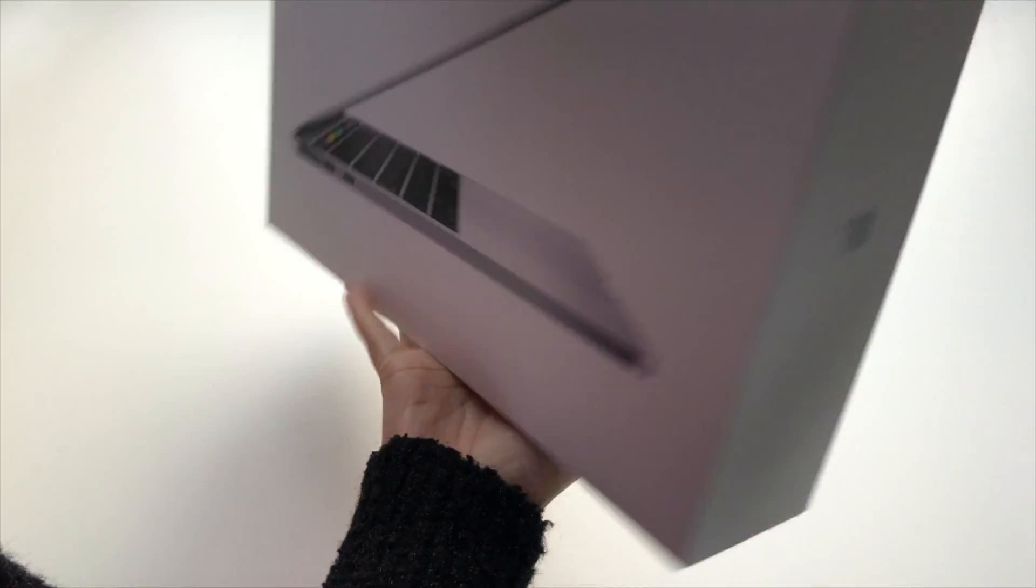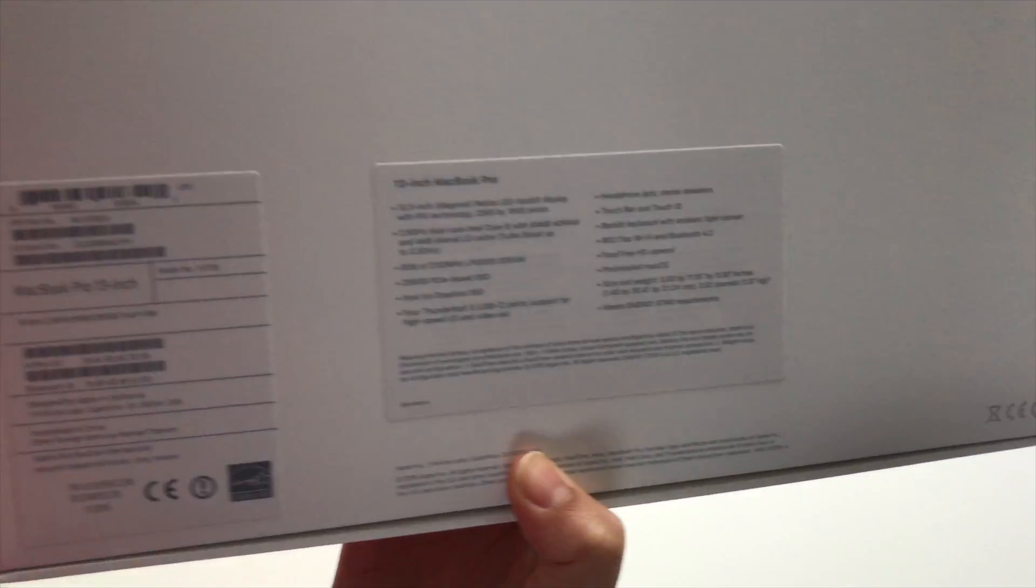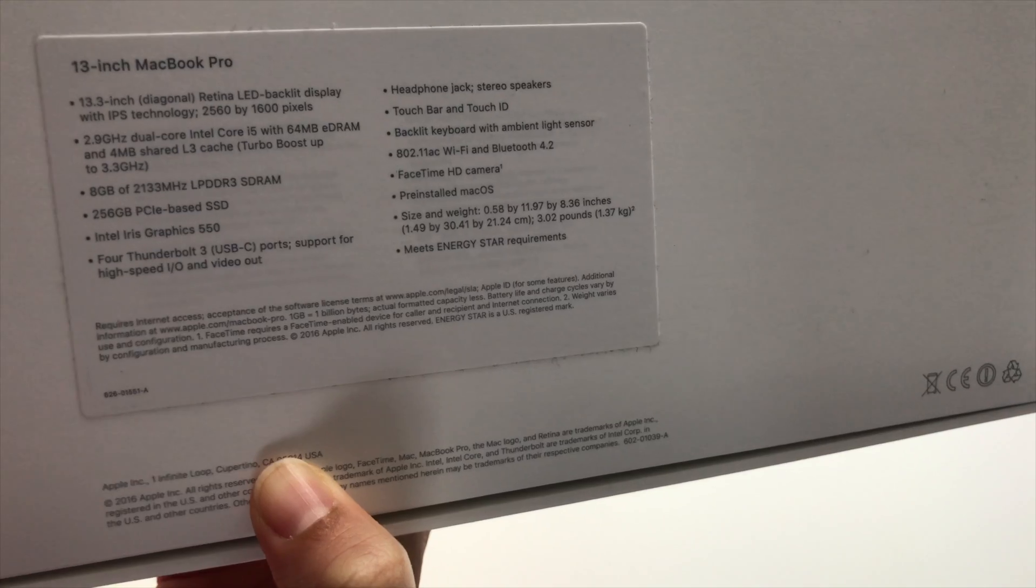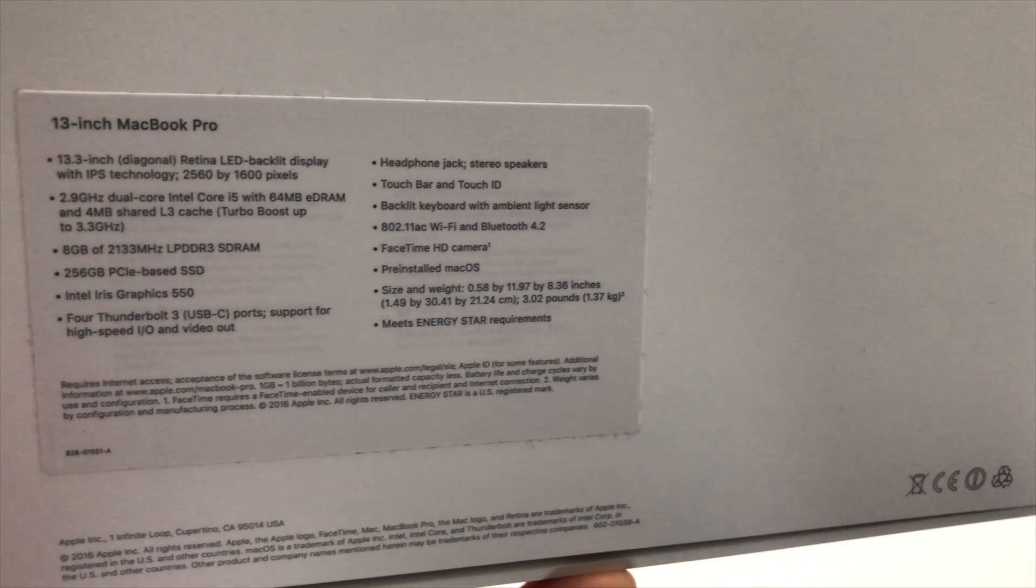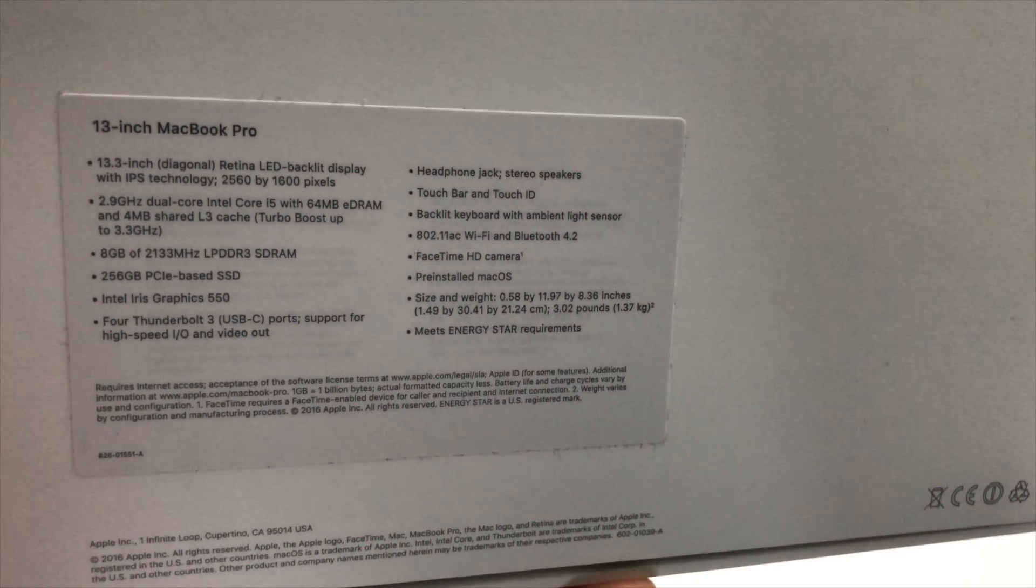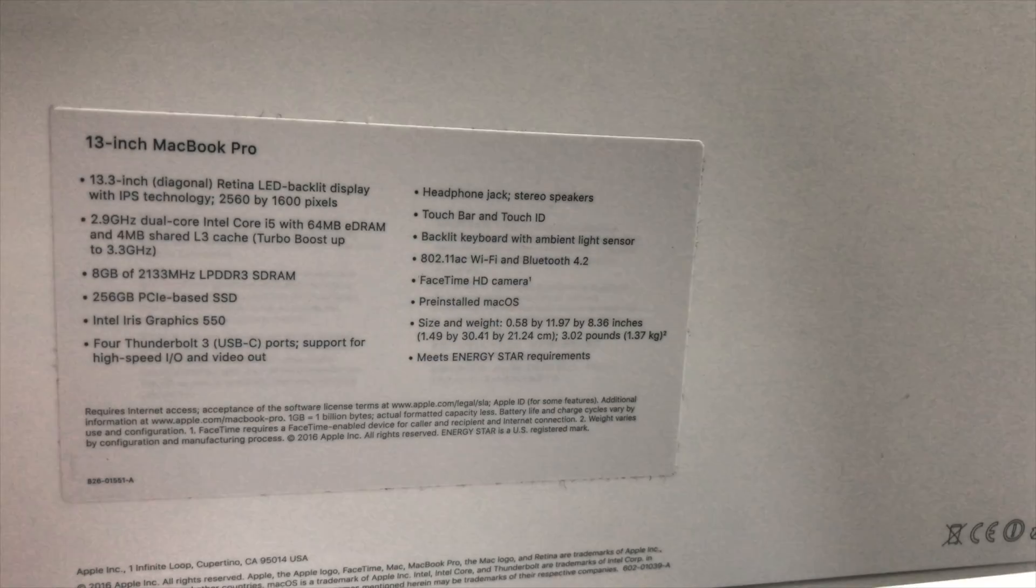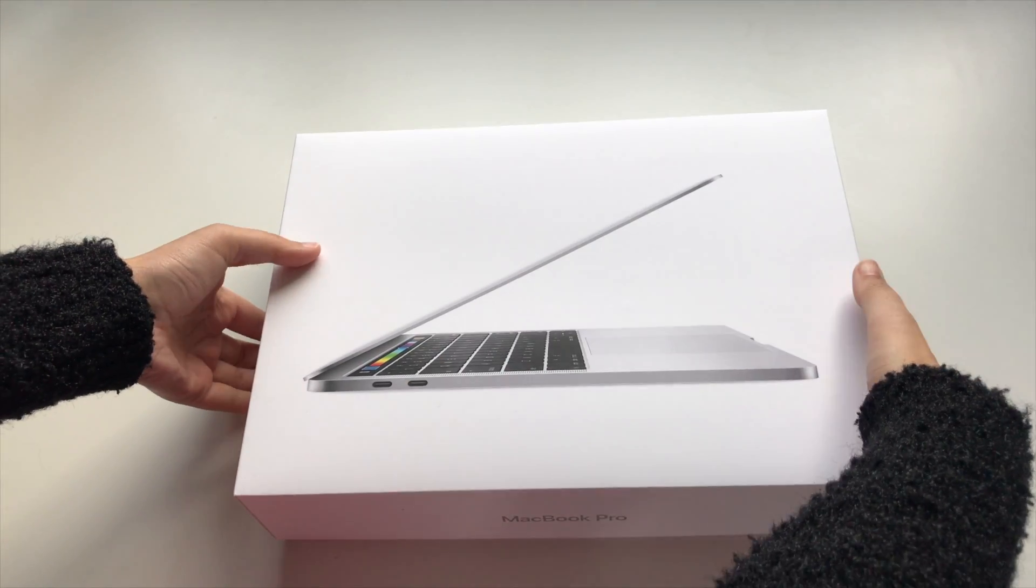I opted for the most basic MacBook Pro with touch bar, because I didn't really need the high specs. So I've got 8GB of RAM, 256GB of solid state drive, and a 2.5GB of 4.9GHz dual-core i5 processor.